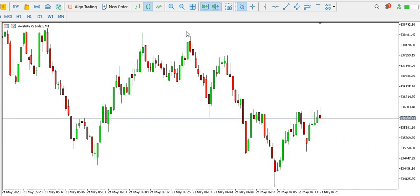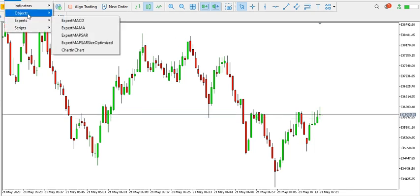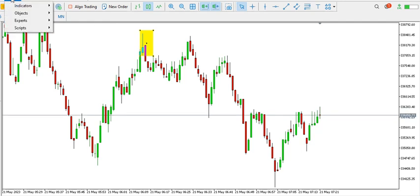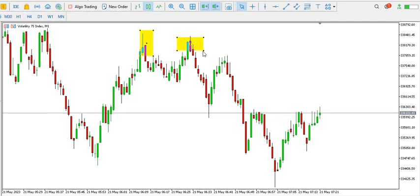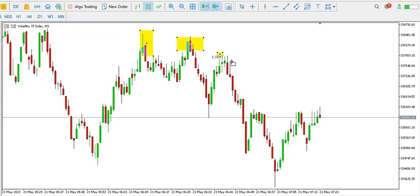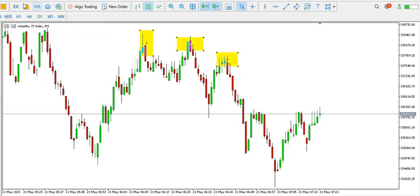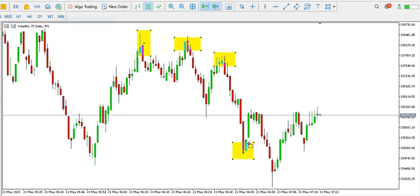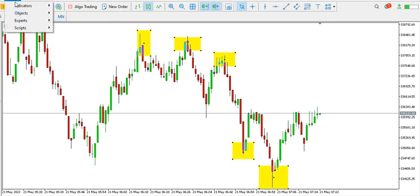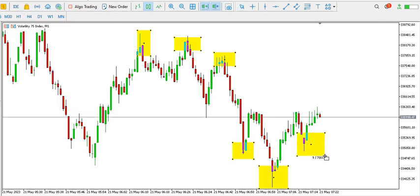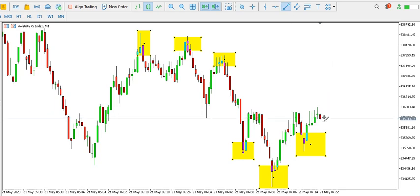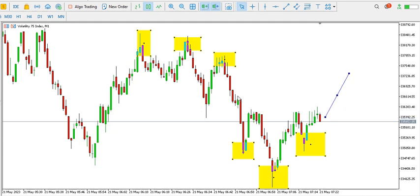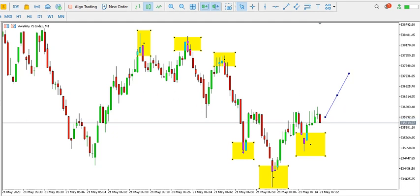On the one-minute time frame, there is a triple top — that pushed price downwards. But now we're having a triple bottom still on the one-minute time frame, so we might be seeing price going up a bit. The overall trend on Volatility 75 Index is bearish, but because of this triple bottom, price may go up a bit. That's it for V75 — let's look at Step Index.